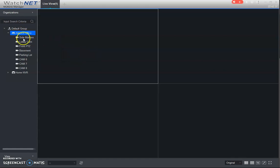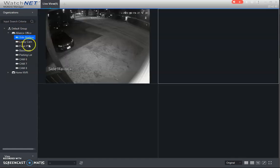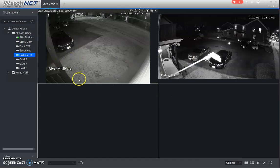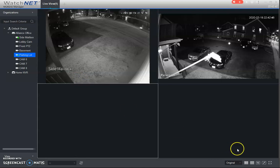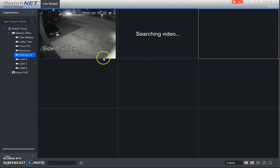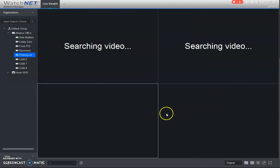So basically all you're doing is just double clicking on the camera that you want as part of your view here. Now if you have more than four, you just click down here so you can increase the amount of squares to show more cameras or less.